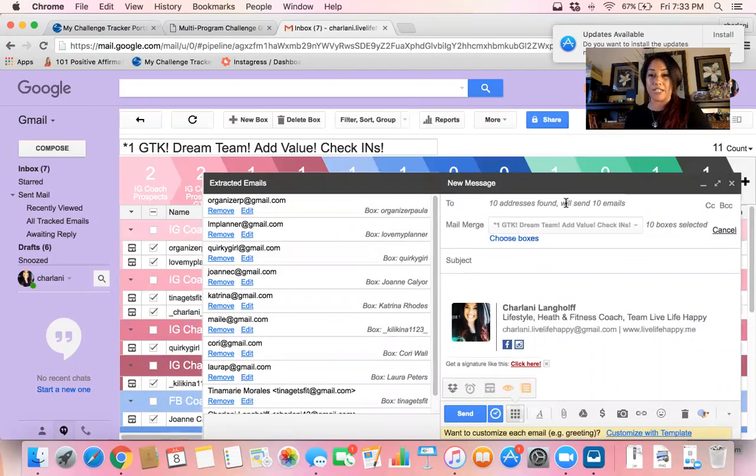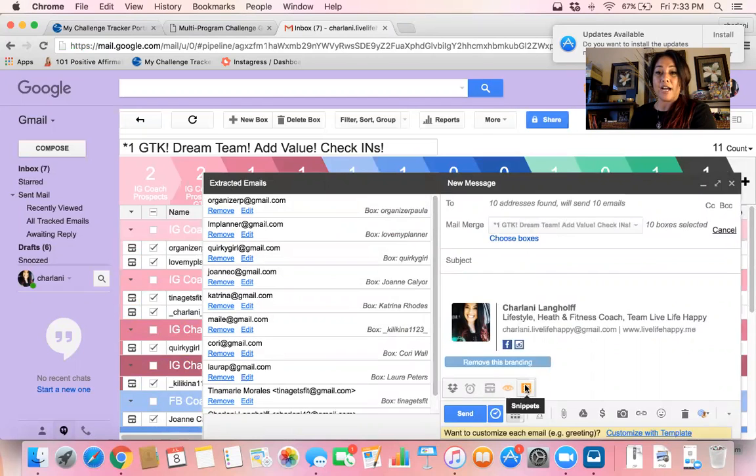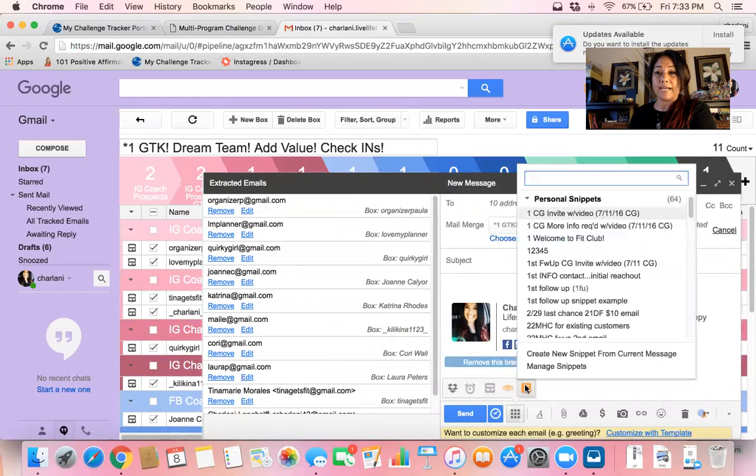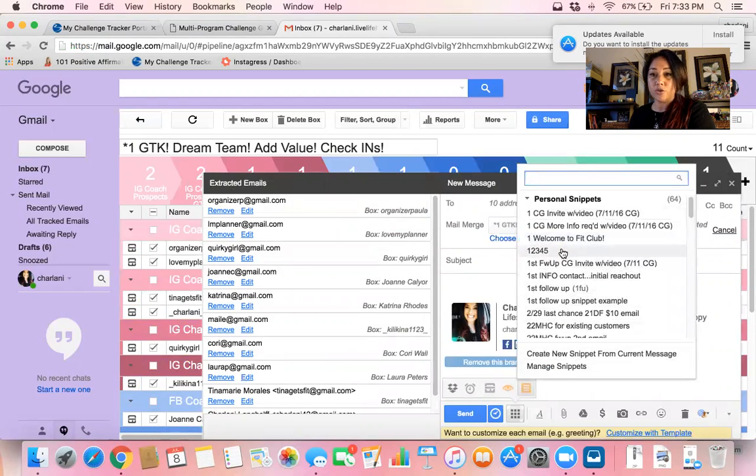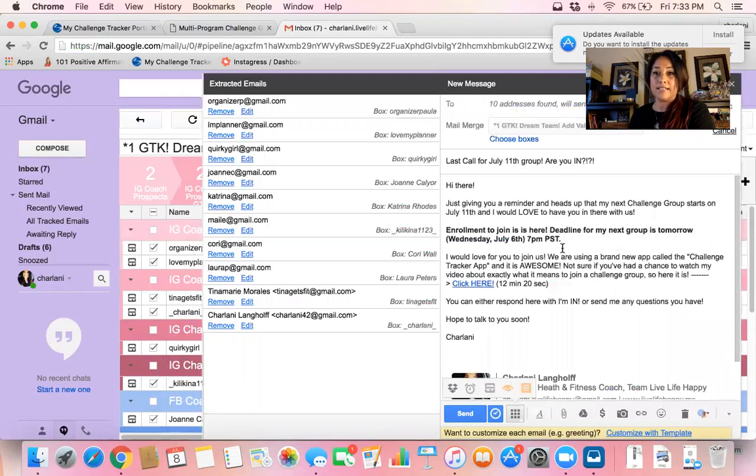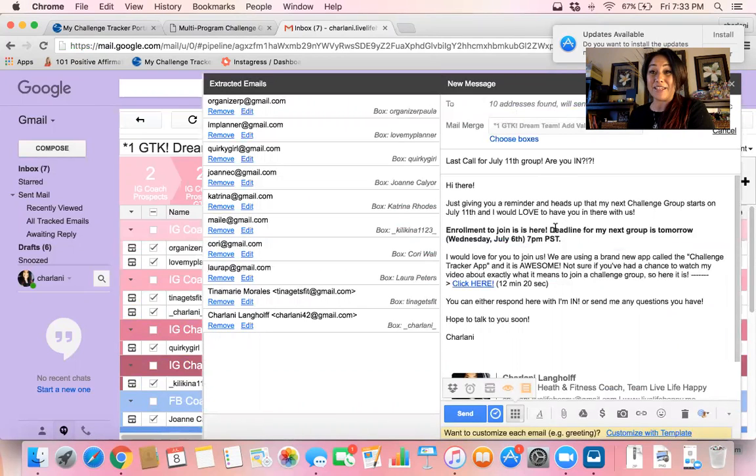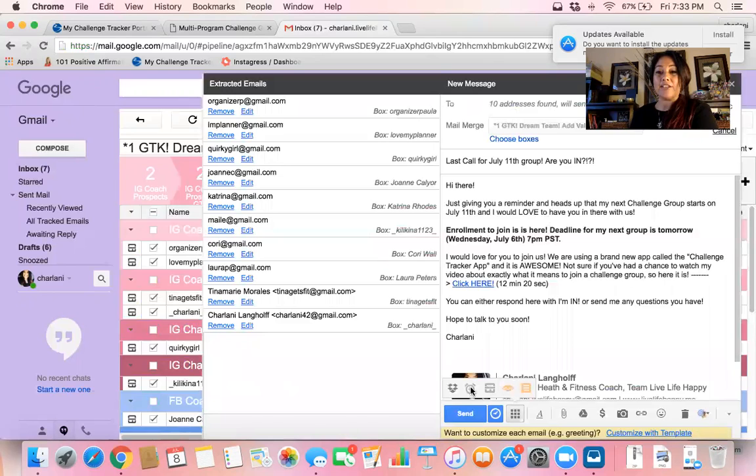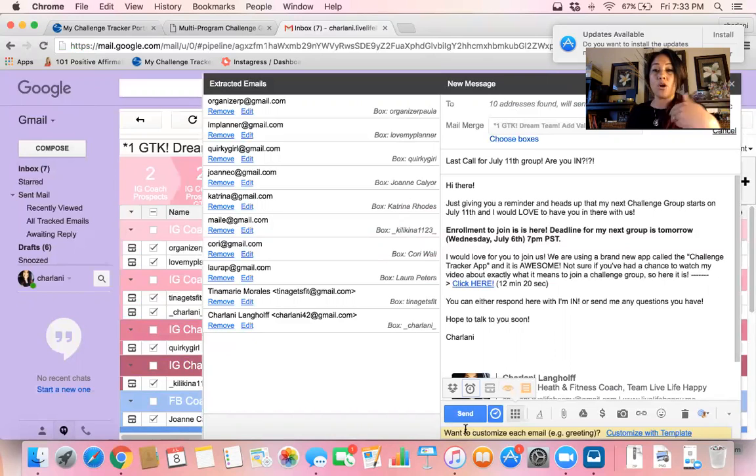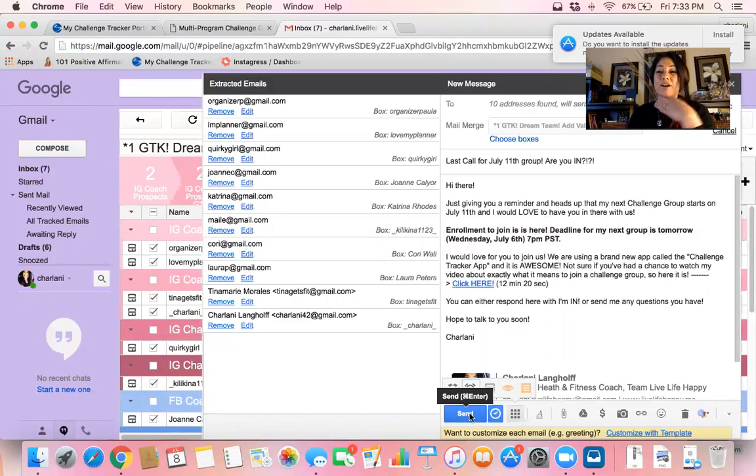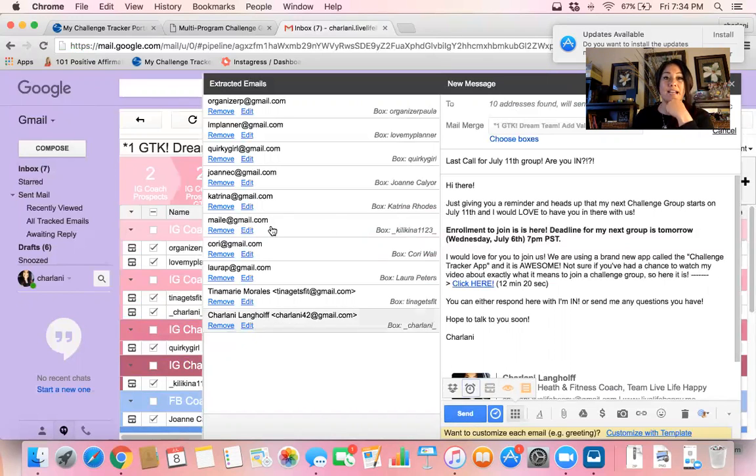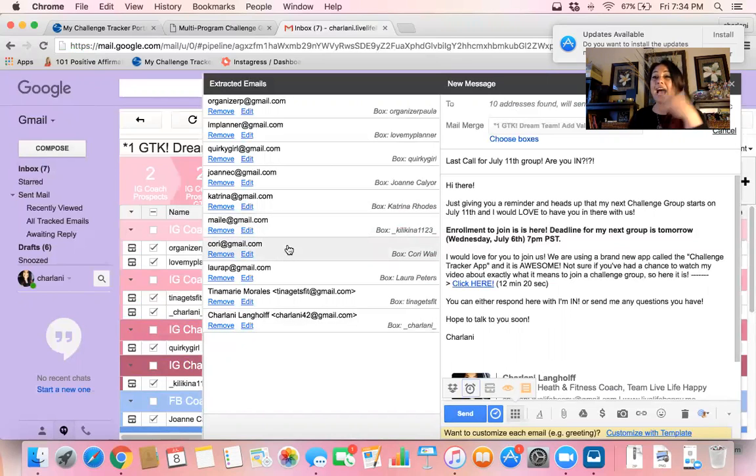So everything is in here. I'll then choose my snippet. Let's just say I want to send them the last call for my July 11th group, and I can either snooze this and create when I want it to be sent out or I can send it right now. So obviously I'm not going to send this. These aren't actual real email addresses, but how simple is that? That's all you have to do to send a mass email to everybody on your list.